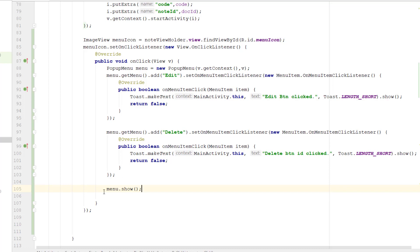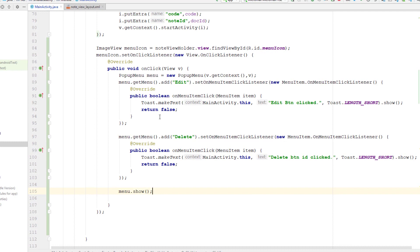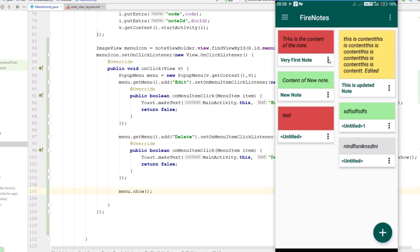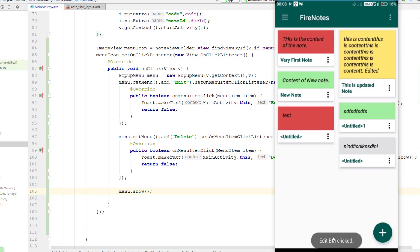It's going to display the pop-up menu whenever we click on that three-button icon. I'm going to run this application. The app is running now, and if I click on this three-dot icon, it displays the pop-up menu. If I click on any of the options, it displays the corresponding message for whichever button is clicked.